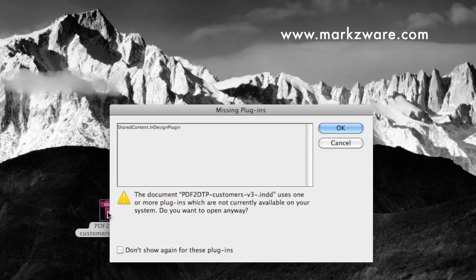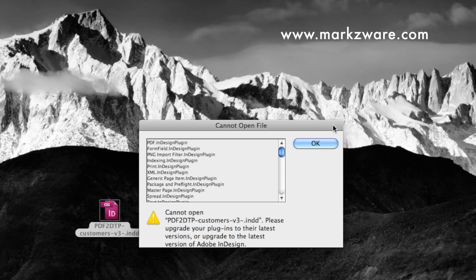Look! Missing plugins. This is what happens when you try to open a higher version document in a lower version of InDesign. So, you click OK, hoping some magic thing will happen. Oh, no. Cannot open file.